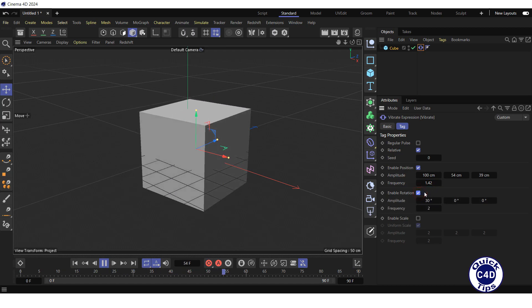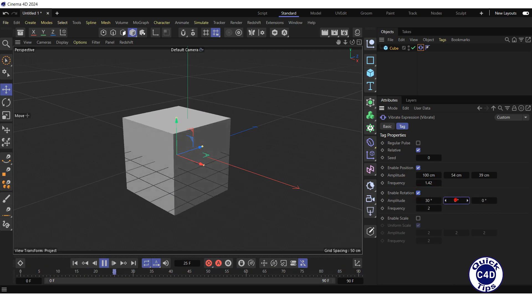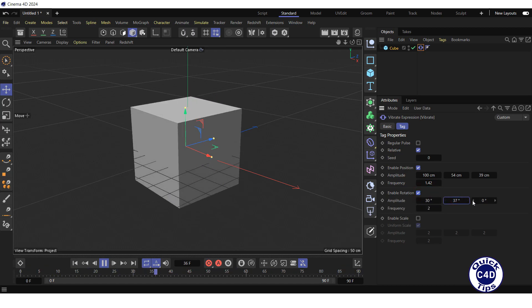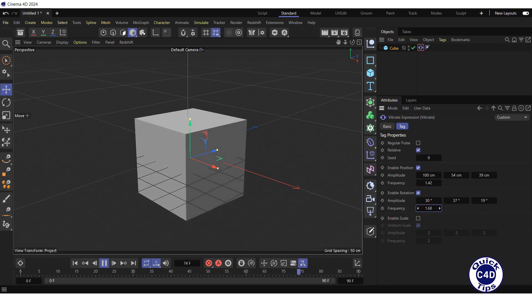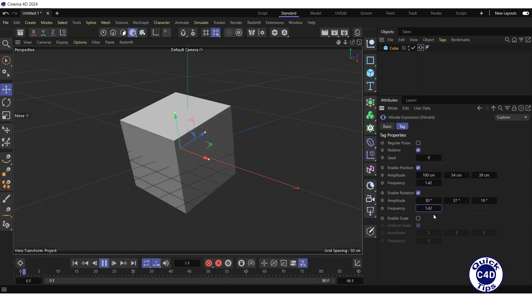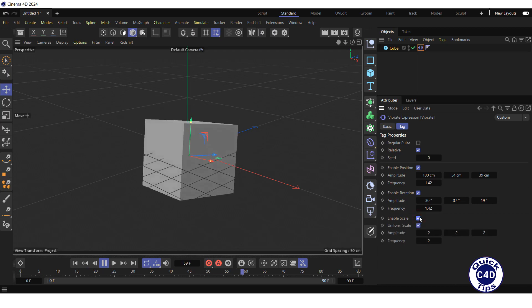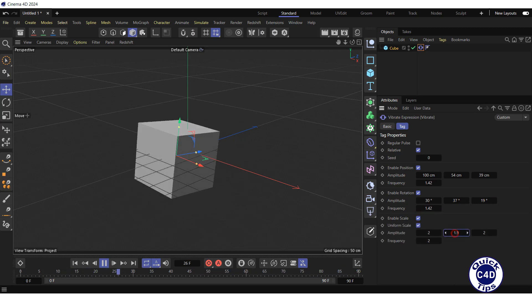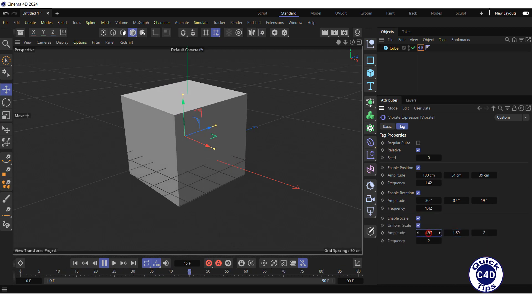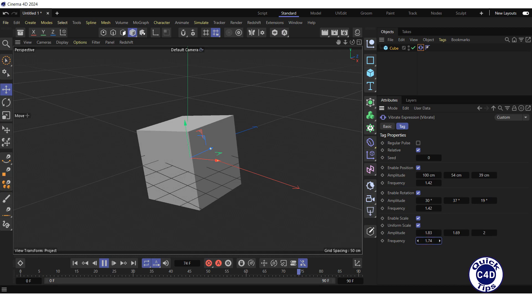Check the enable rotation box and adjust the amplitude and frequency of the rotation vibration. Check the enable scale box and adjust the amplitude and frequency of the scale vibration.